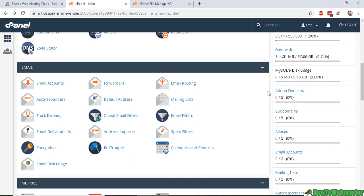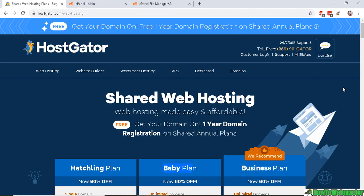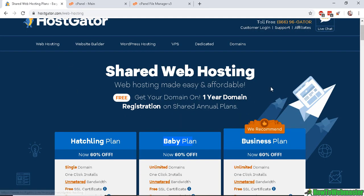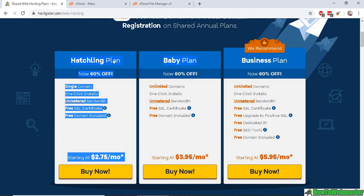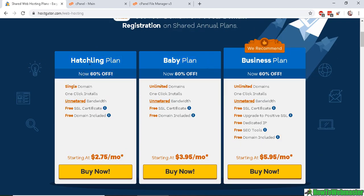So what exactly are add-on domains? When you first buy web hosting, in this example here, we have Hostgator Shared Web Hosting Plans, and they have several plans here. And in this plan, the hatchling plan, it says single domain. So this means that you can host one domain name for this plan.